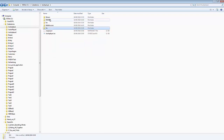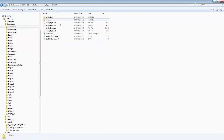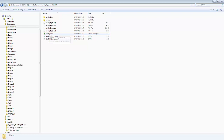Open the IAR EWARM environment and launch the project by opening the .eww file.